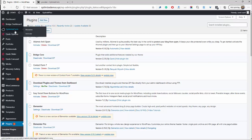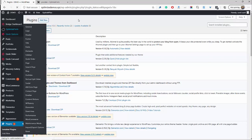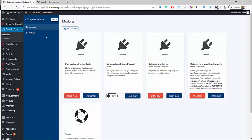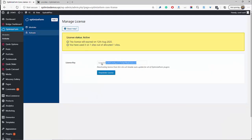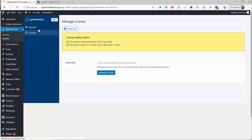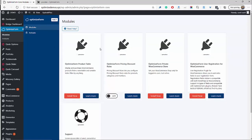Now we've got the Optimize Form menu here. Once you've downloaded the plugin, you will get a license key and you will need to activate it here. I've already added my license key — it'll be emailed to you and it will also be on the download page. Just go ahead, enter it, and click Activate. Then head over to Modules, and for this example we'll be focusing on the Optimize Form Pricing Discount Rules plugin. For you it will say Install, but since I've already got it installed, I'm just going to click on.